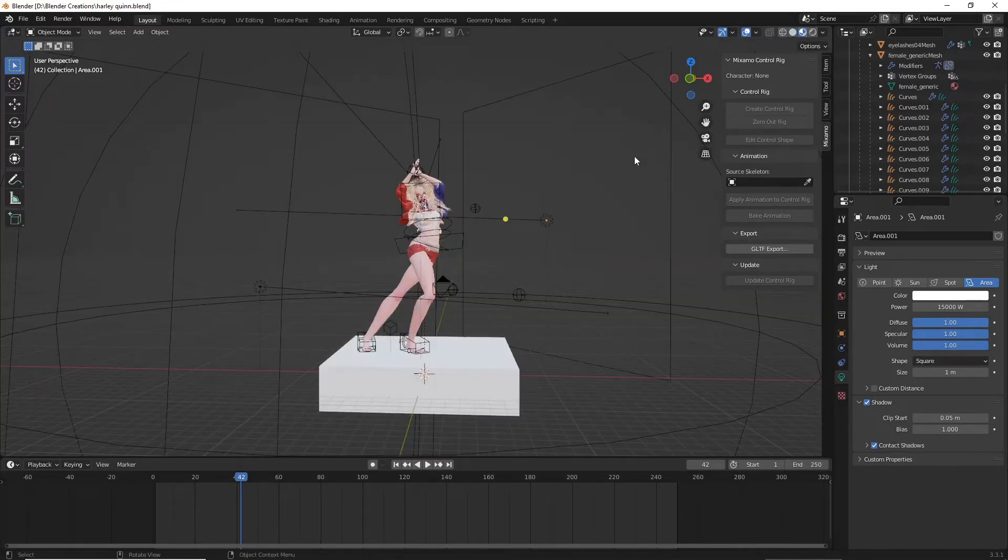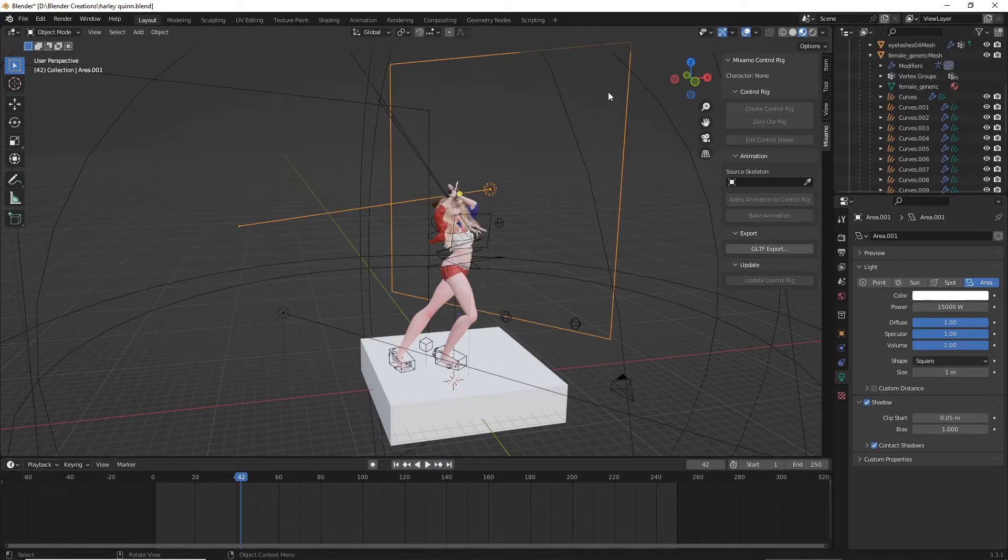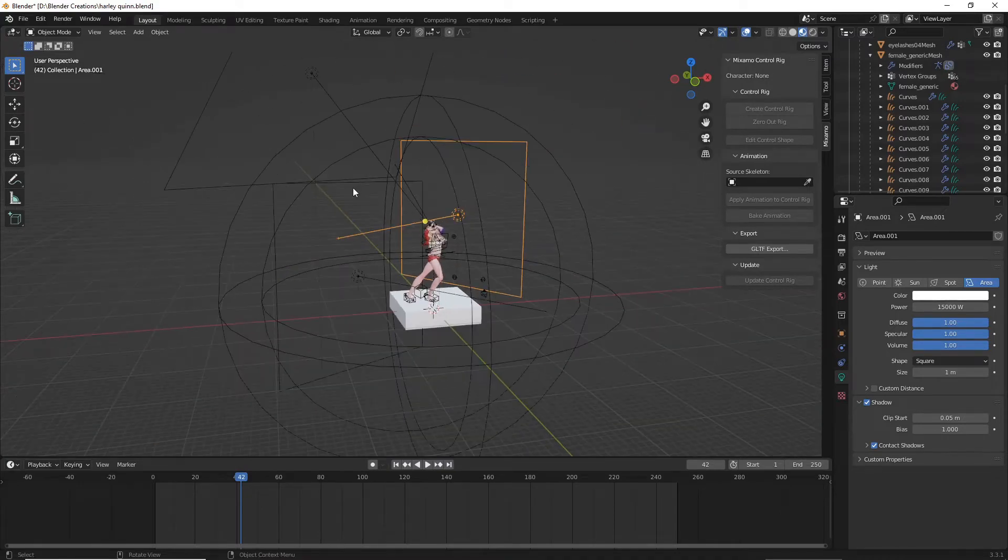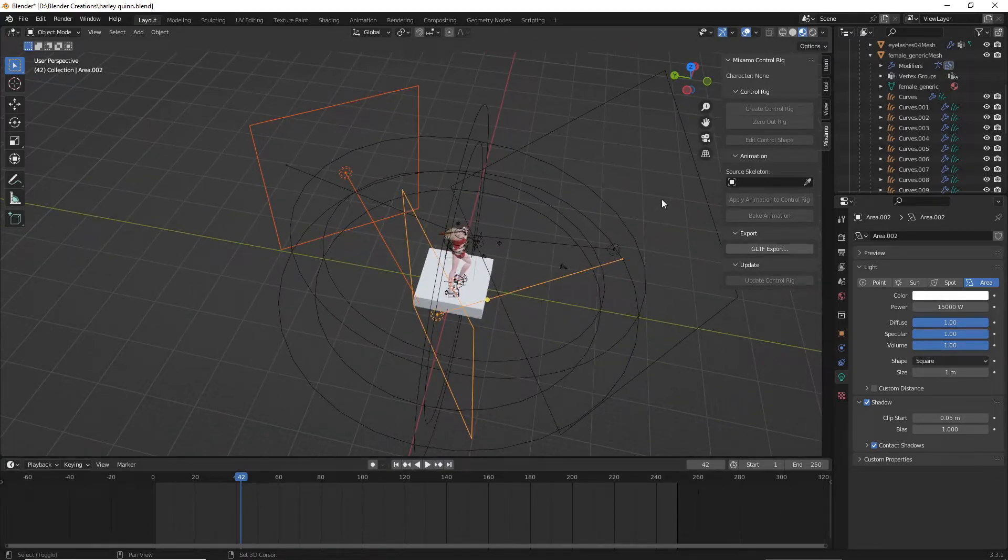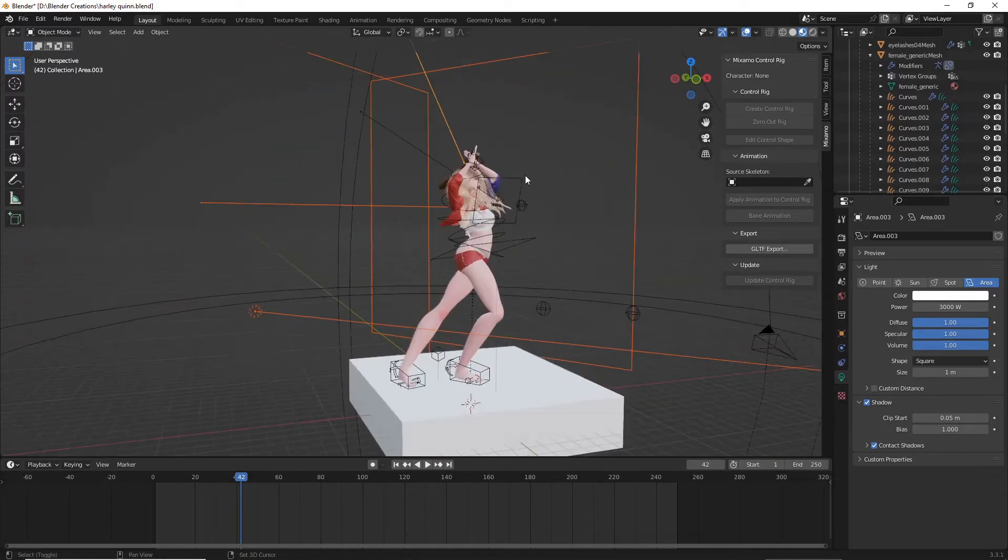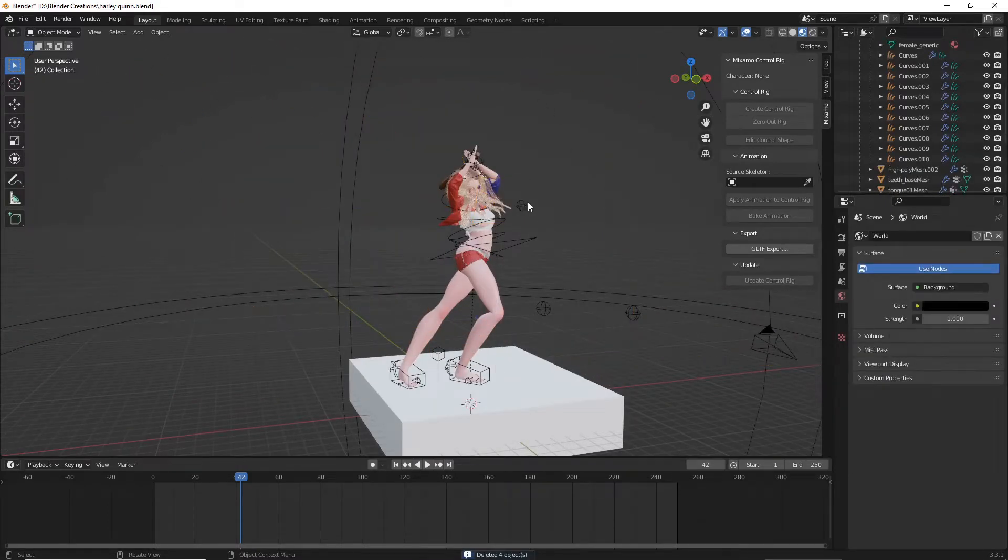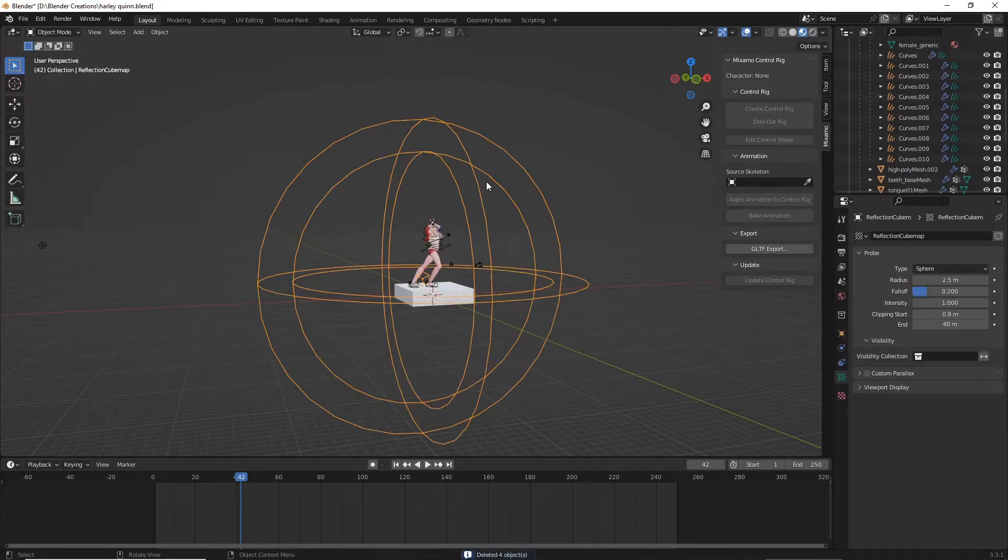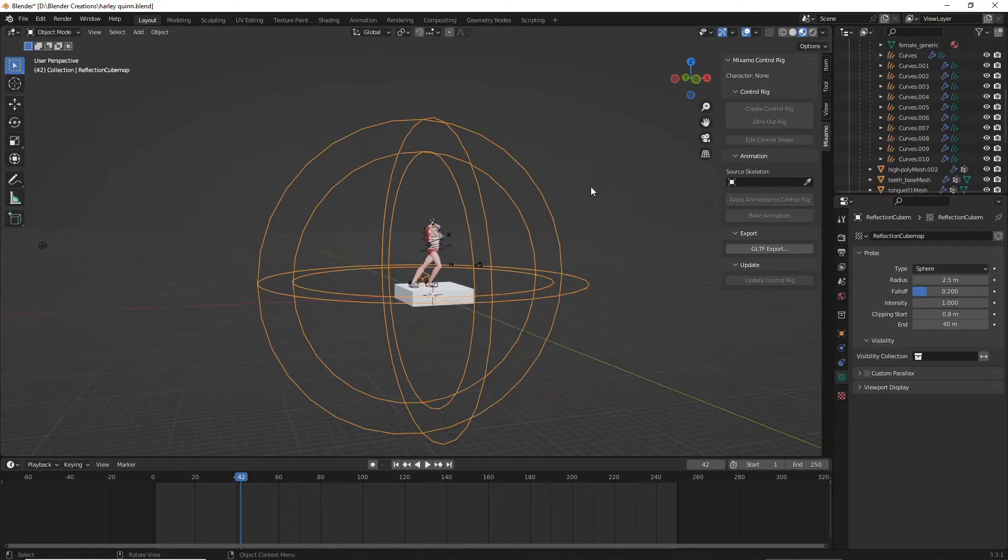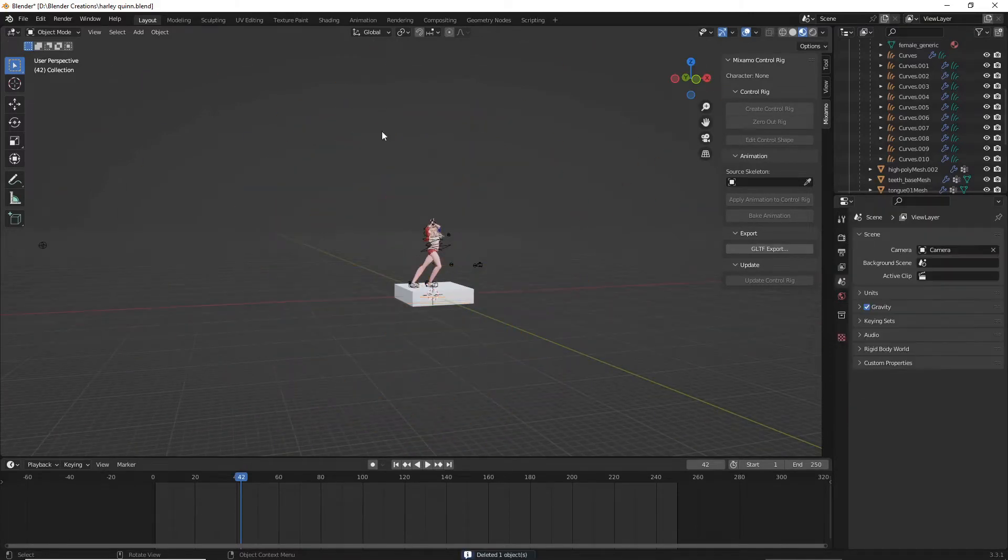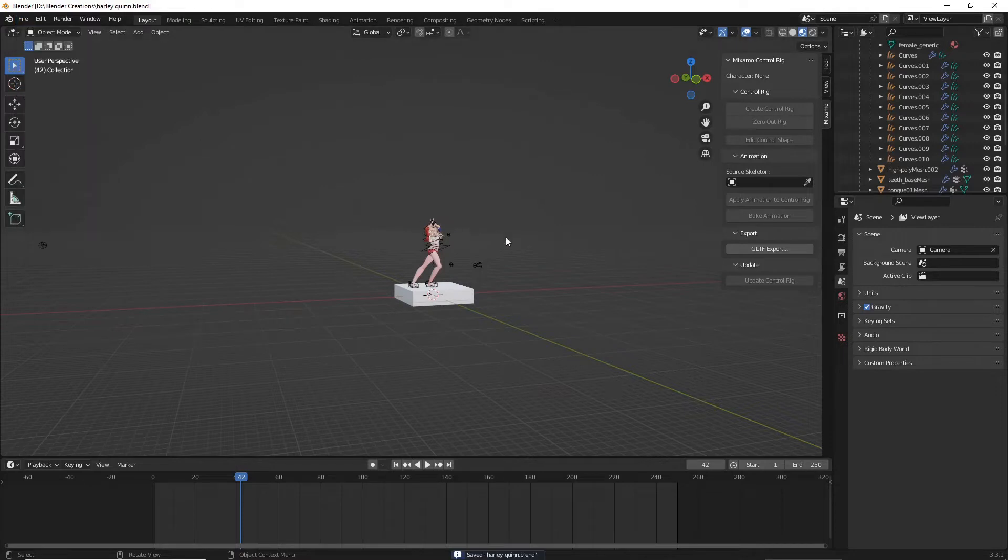There's a couple tips and tricks that I've found along the way. I'm going to delete all these lights that I already have in my scene and we can start from scratch and show you guys exactly how to do it. I'm going to delete my reflection cube map just in case you're a beginner so you can see everything that I'm doing.